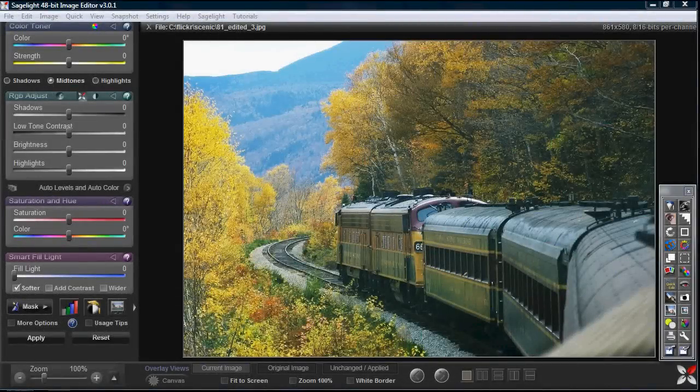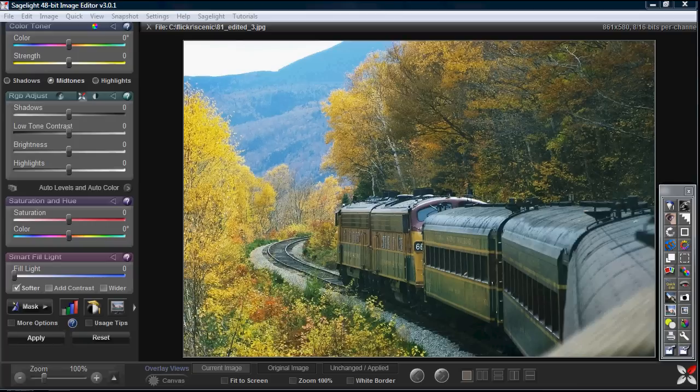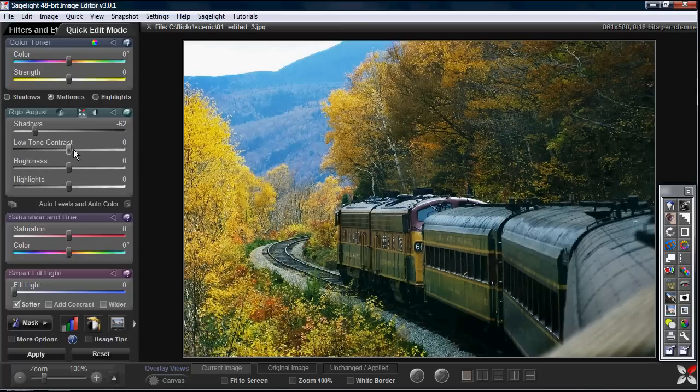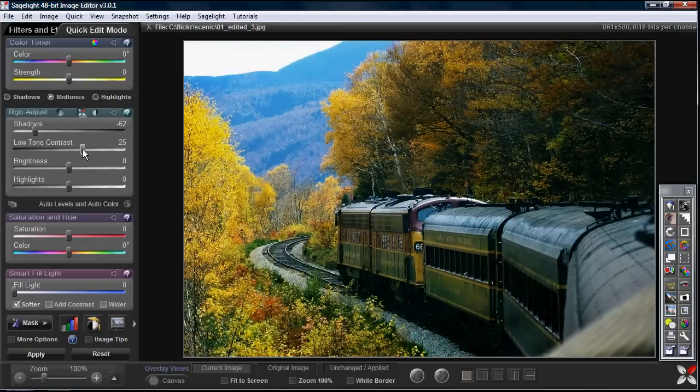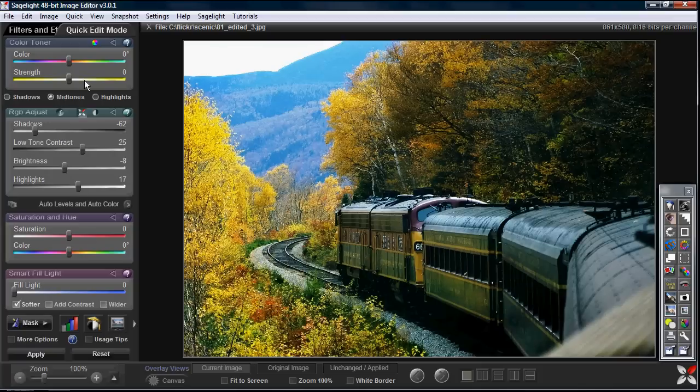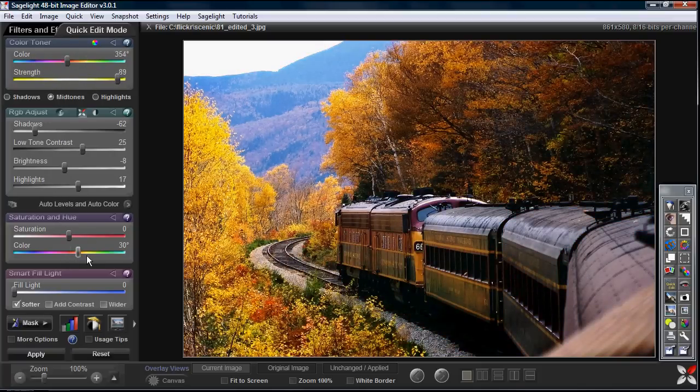In SageLite, there's really a few key places where SageLite gets its power from. One of those areas is in the quick edit mode. You can change these curves very rapidly. It doesn't show in the video, but this is happening in real time. And you can really just change around the image to make a dramatic difference very quickly.